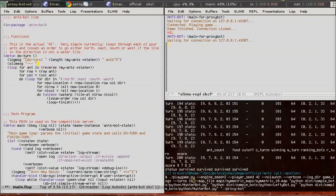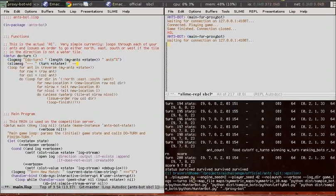So slime message is a function that prints debugging information to the slime repl.